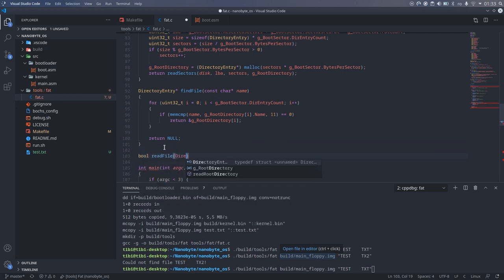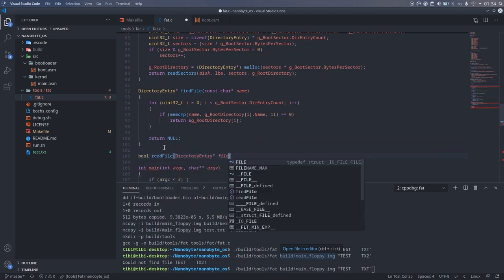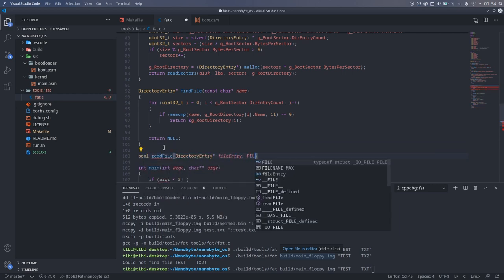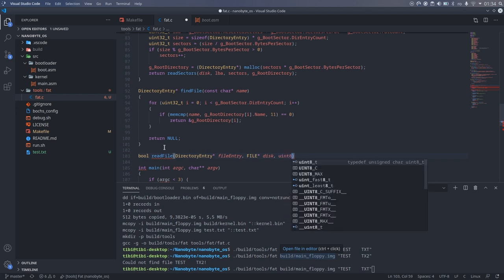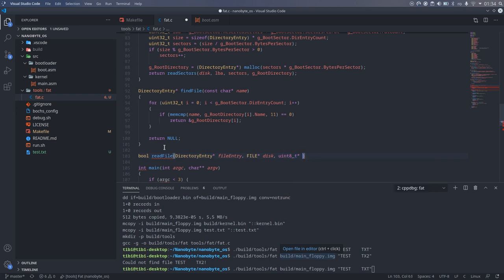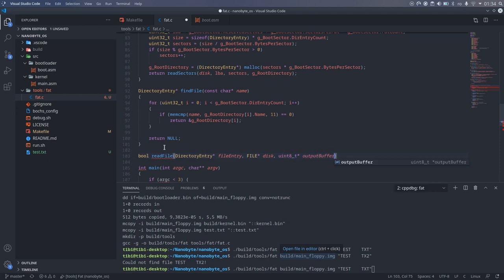Next, I implemented the readFile method. We will pass the file as a directory entry that we got from the findFile function.